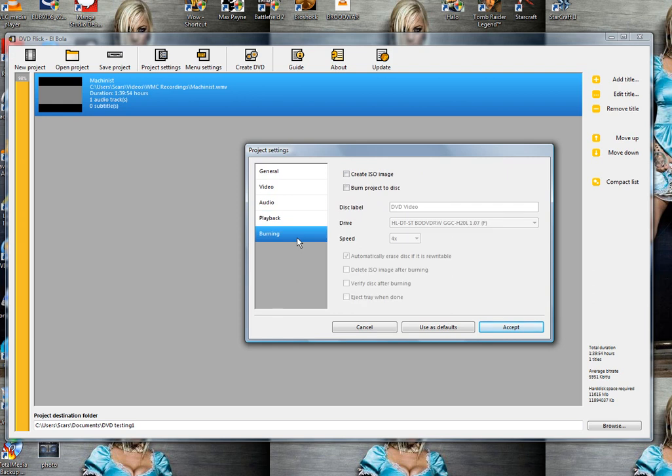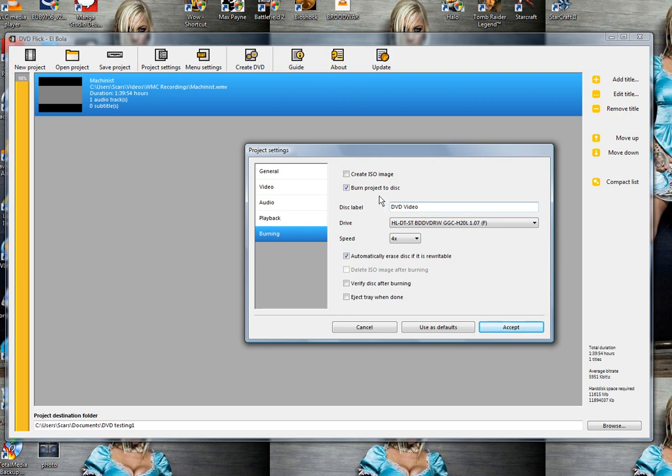For burning, here's what we need to do. You can create an ISO file if you know what that is, or you can burn it directly to the disc. I'll select direct burning.